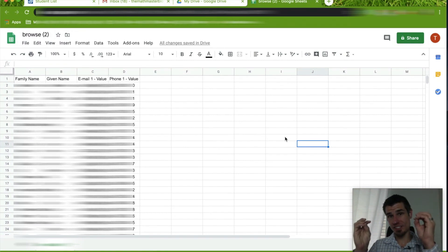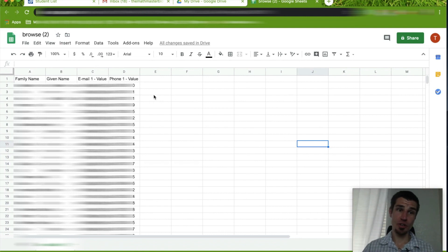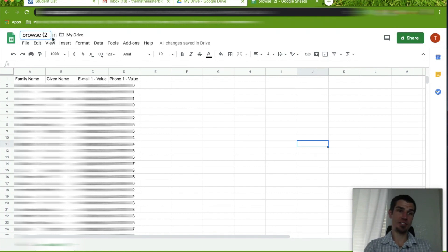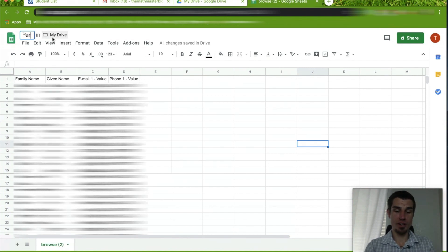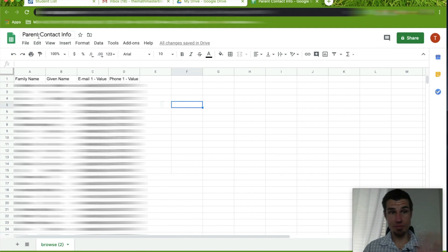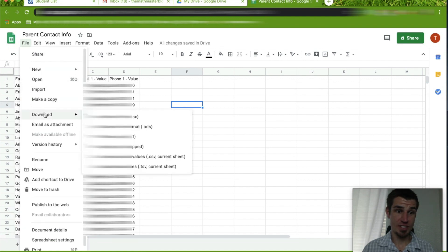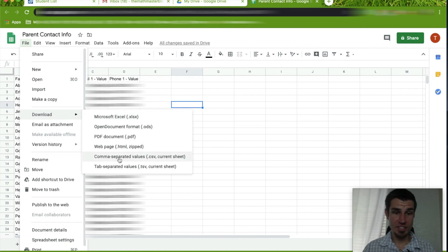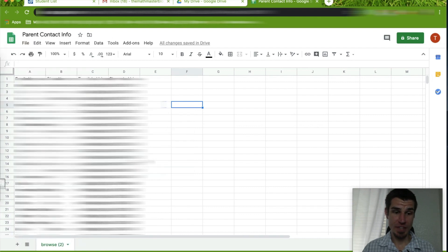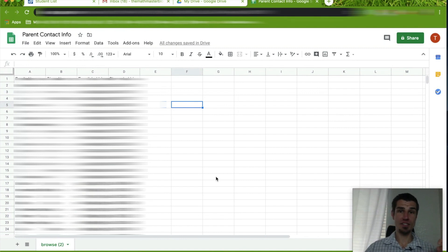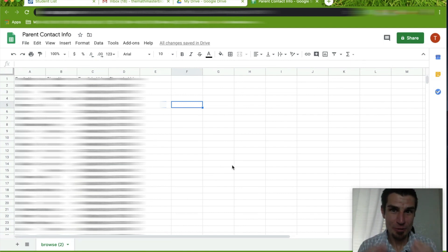Now we need to save this as a separate file to upload into Google Contacts. Go up to the top left and rename your file — left-click the filename box and call it something like 'Parent Contact Info'. Then left-click File, scroll down to Download, and choose Comma Separated Values (.csv). It will automatically download to your computer the same way the Skyward file did earlier. We're almost there — hang with me.